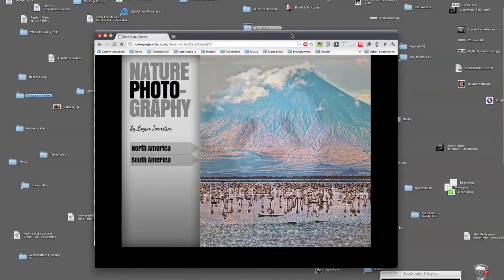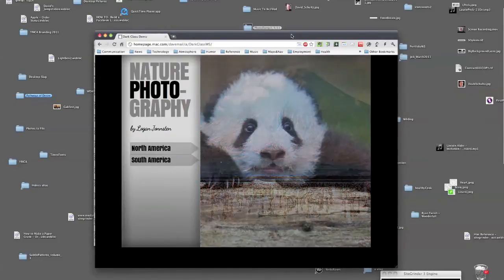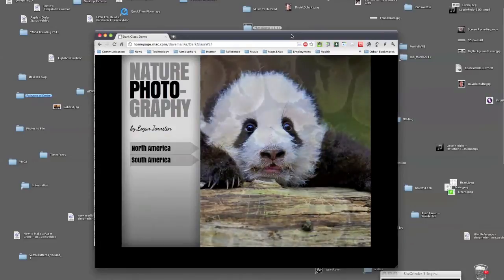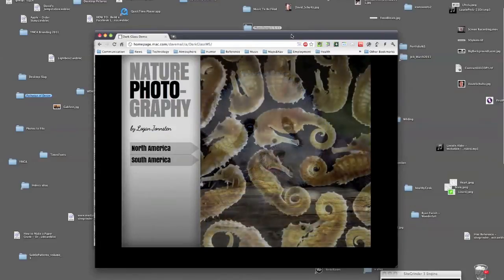Hey everybody, it's Dave from San Diego with another Sitegrinder 3.5 mini tutorial. This is semi-transparent flyout panels with scrollable text.